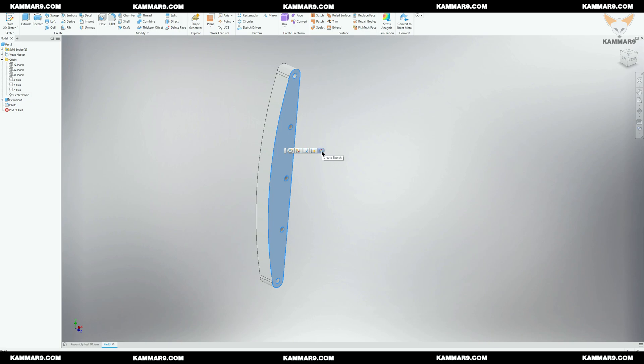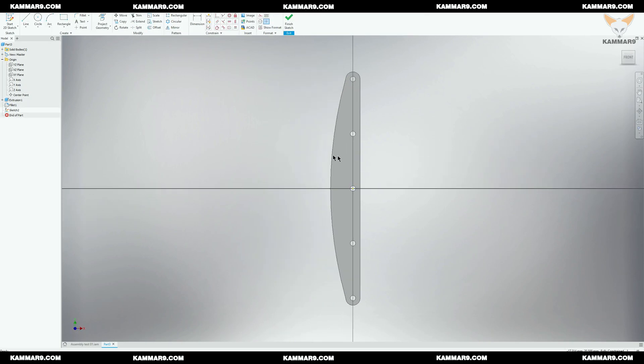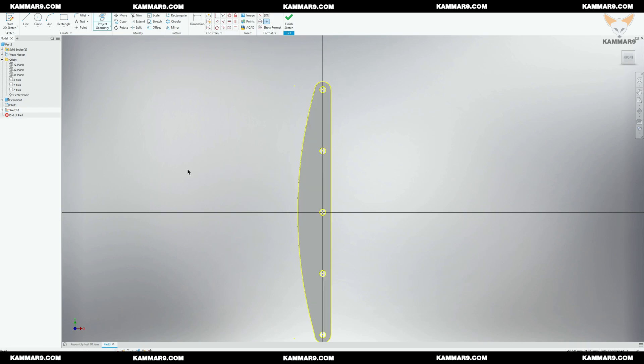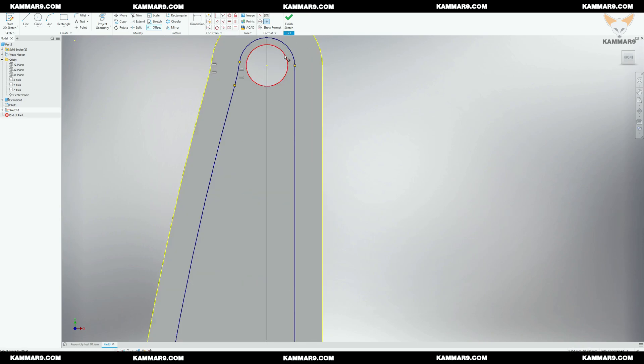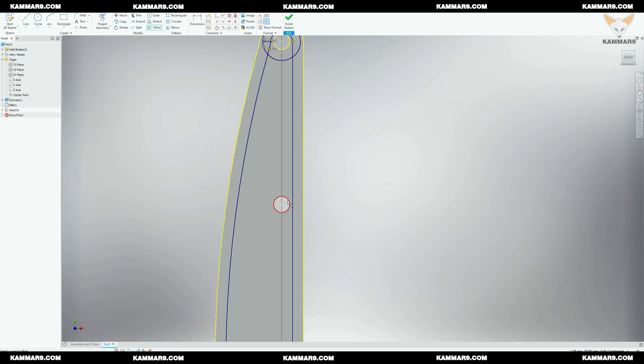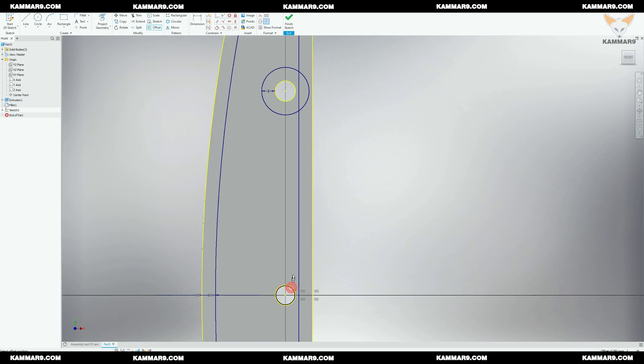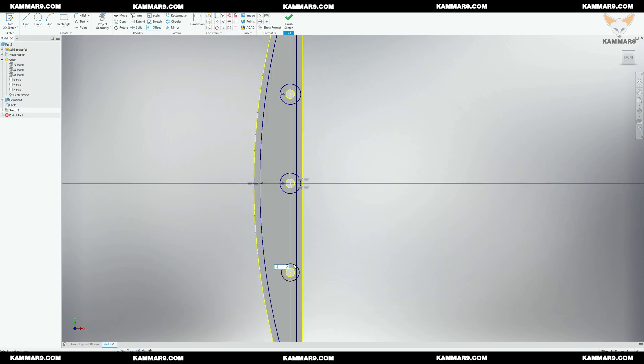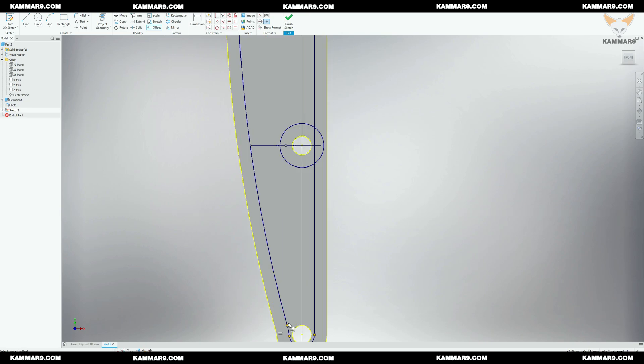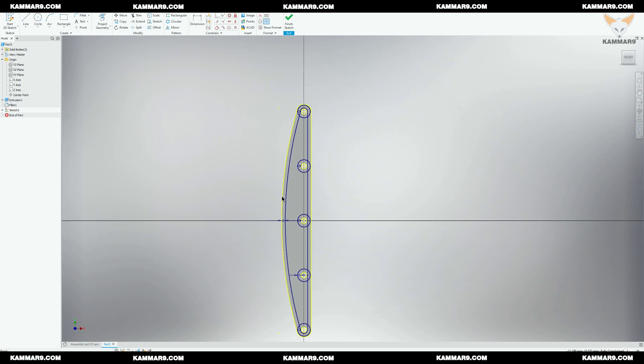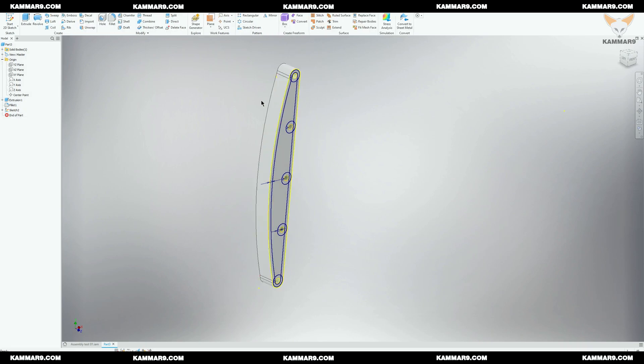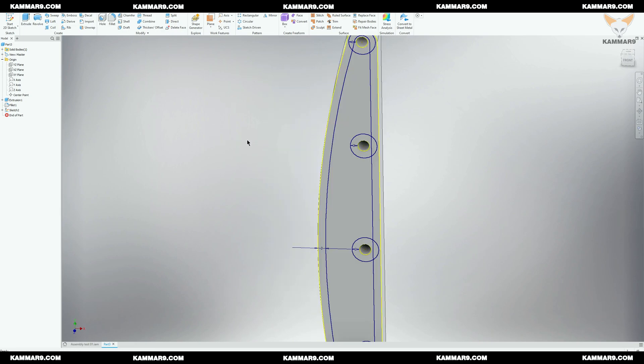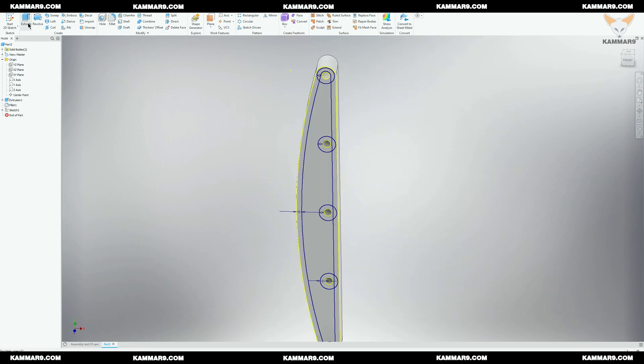Now I will select this surface to make another sketch on it. Then add an arc here. Once you finish sketching, click on extrude feature and choose the good region.